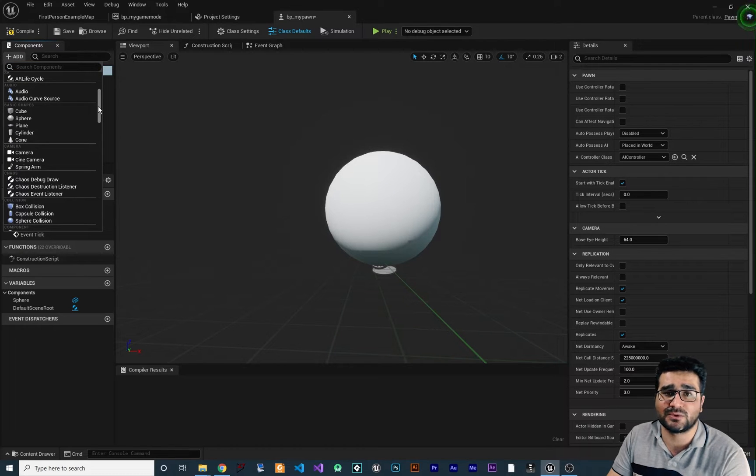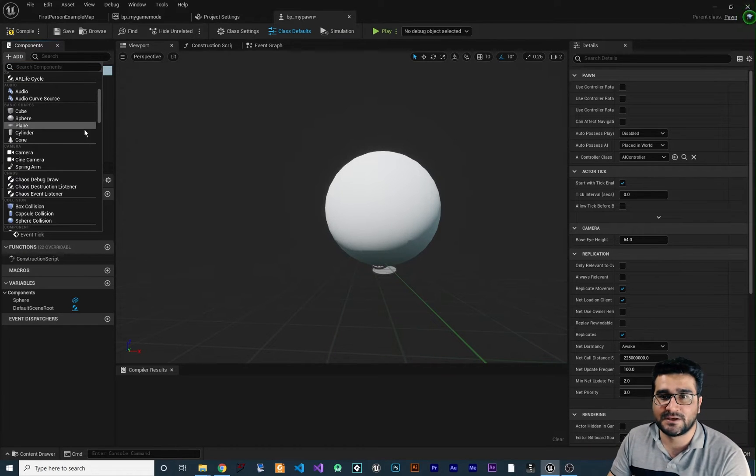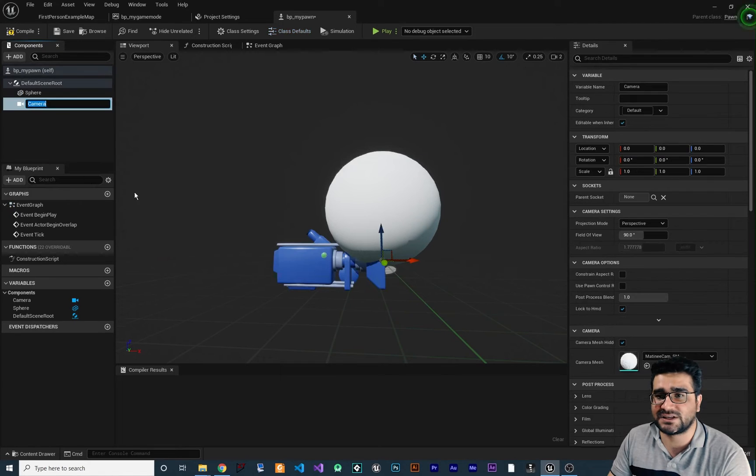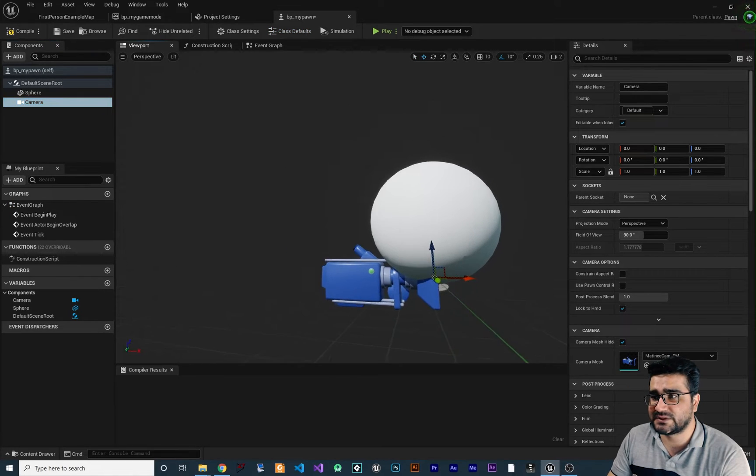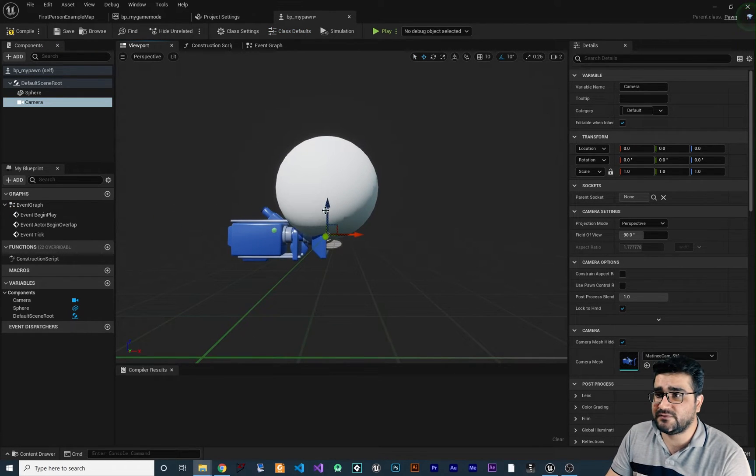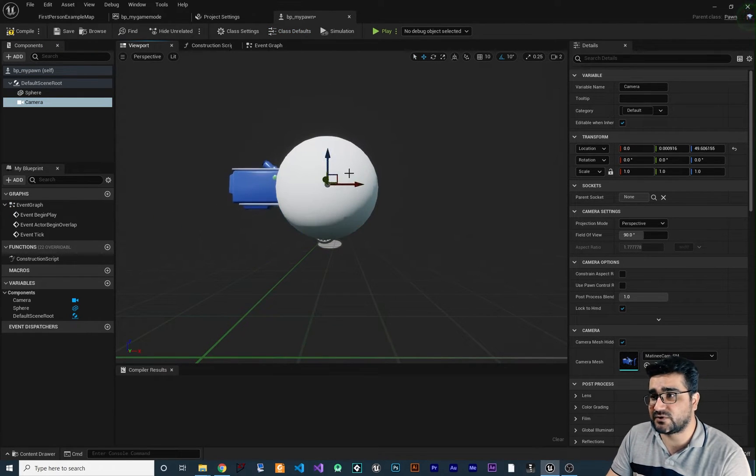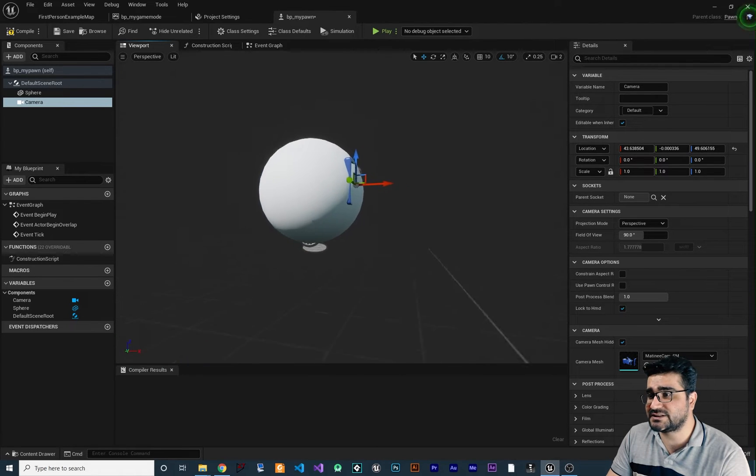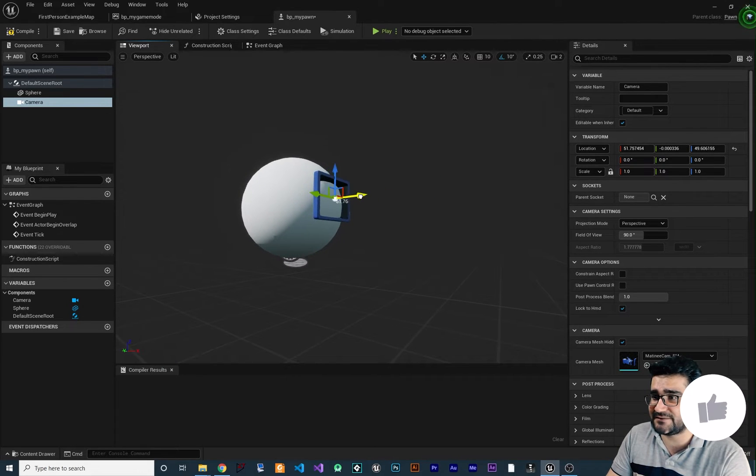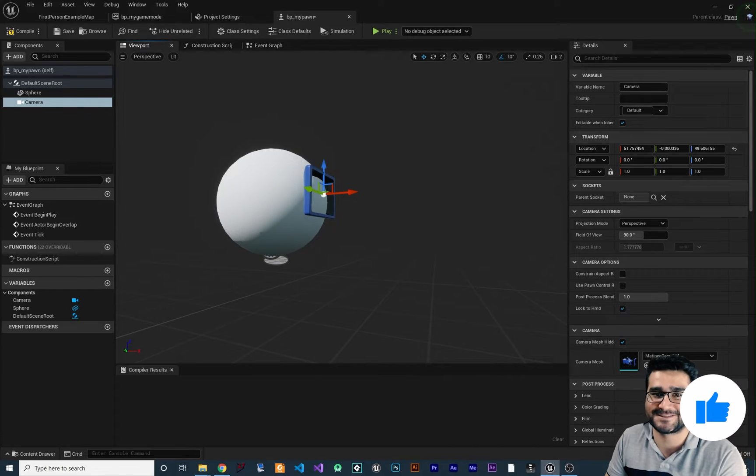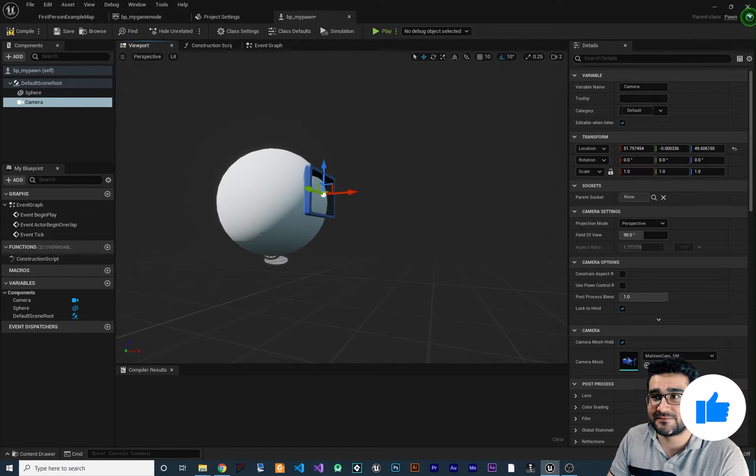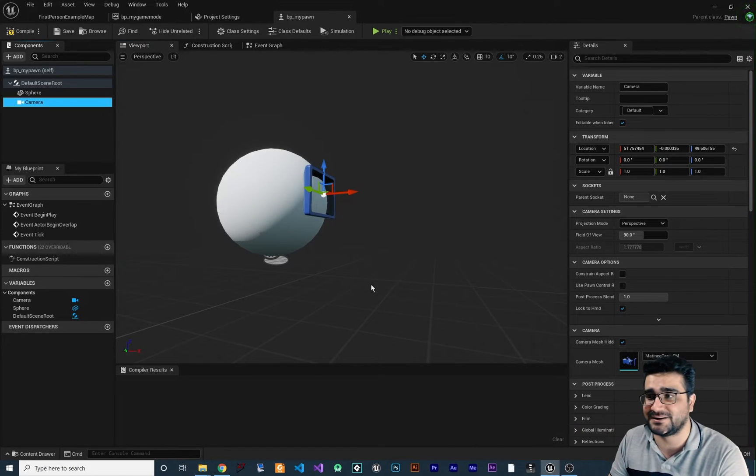So add a camera in here and you can see this is our camera mode. And if we set it for example right here, it is like this is a first person shooter, first person game, first person pawn, first person character.